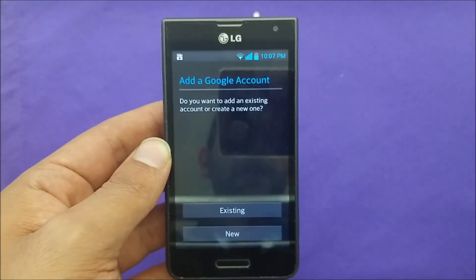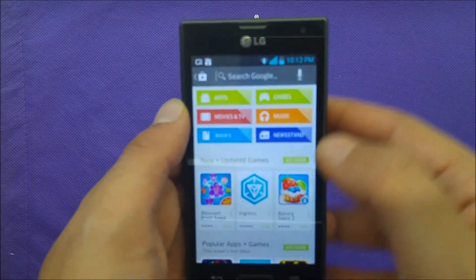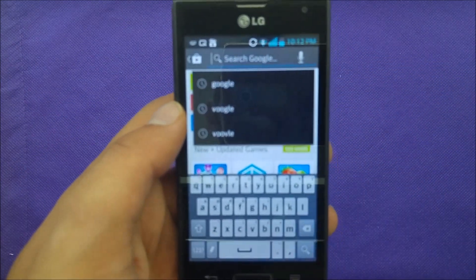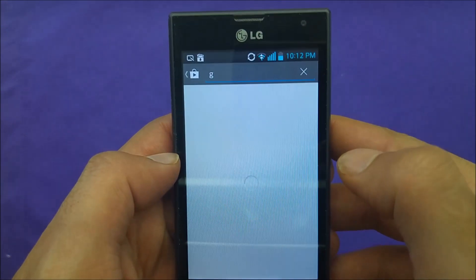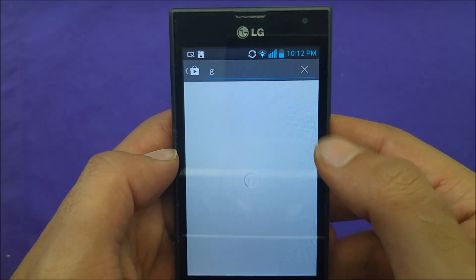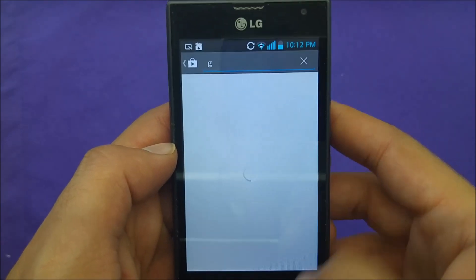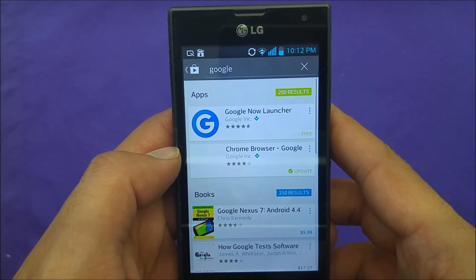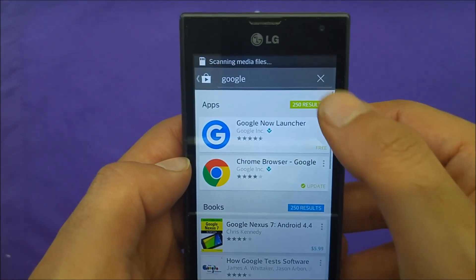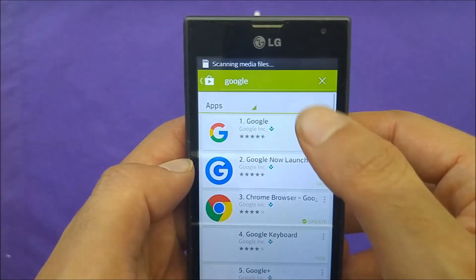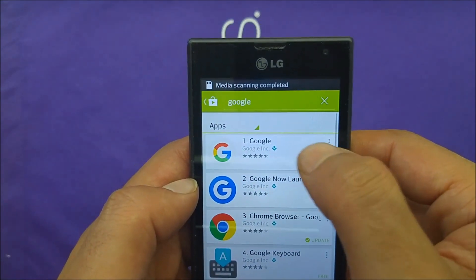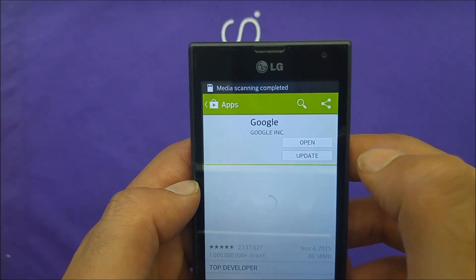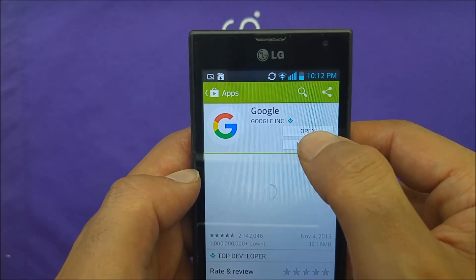Go to the Google Play Store and just type 'Google' as you guys can see, and wait a little bit to see the results. There we go — you can expect to see Google Inc., and there is an update here. You have to hit it to get the update.